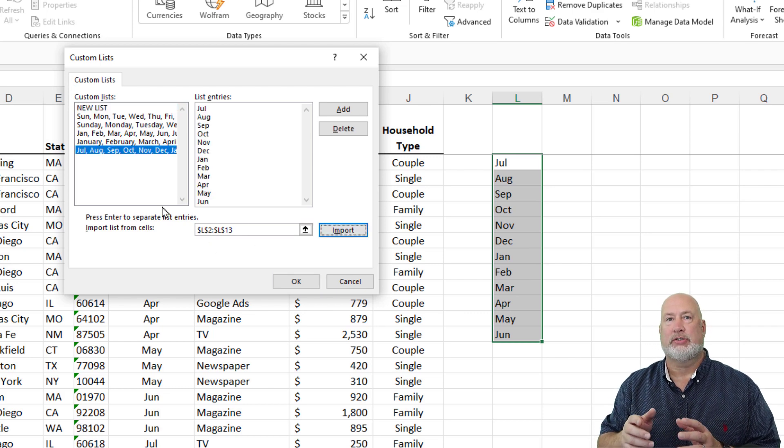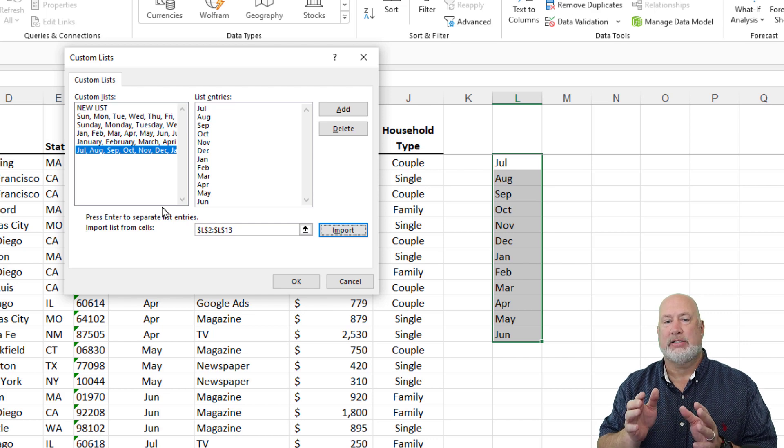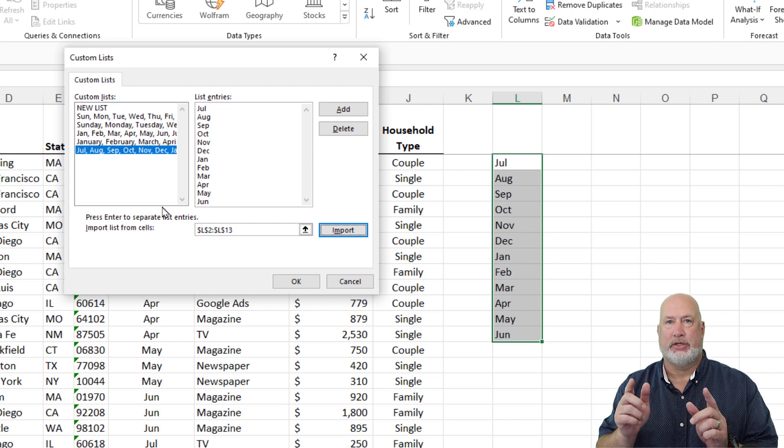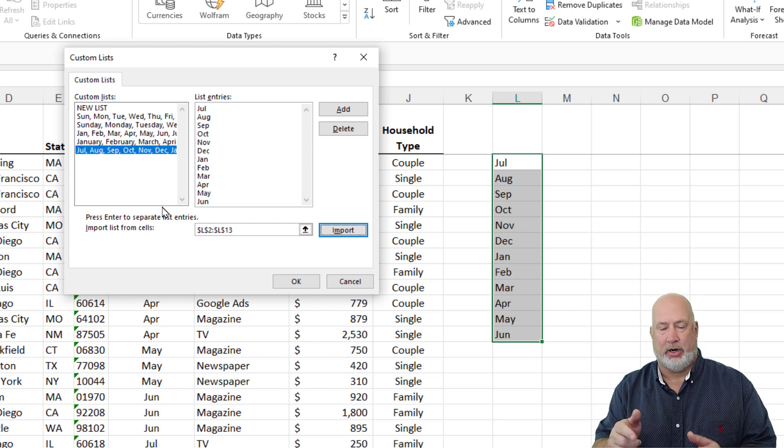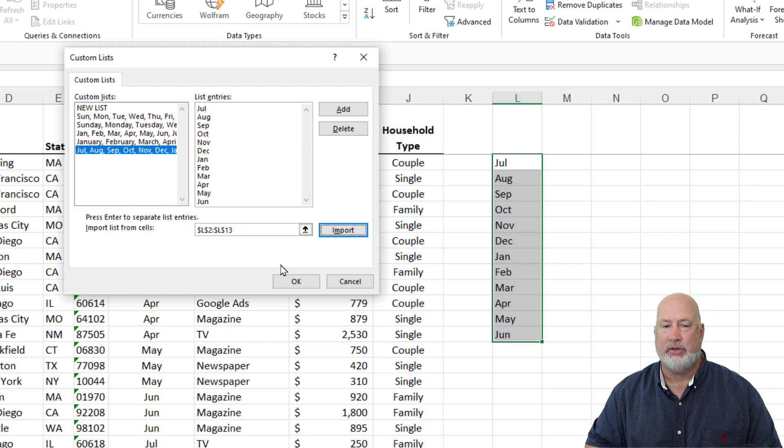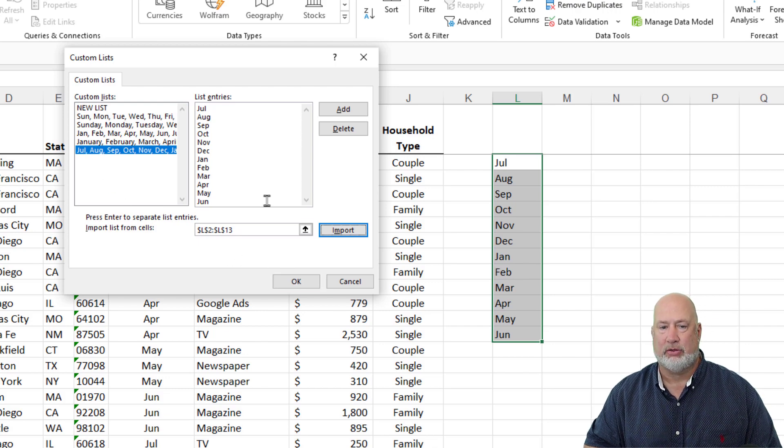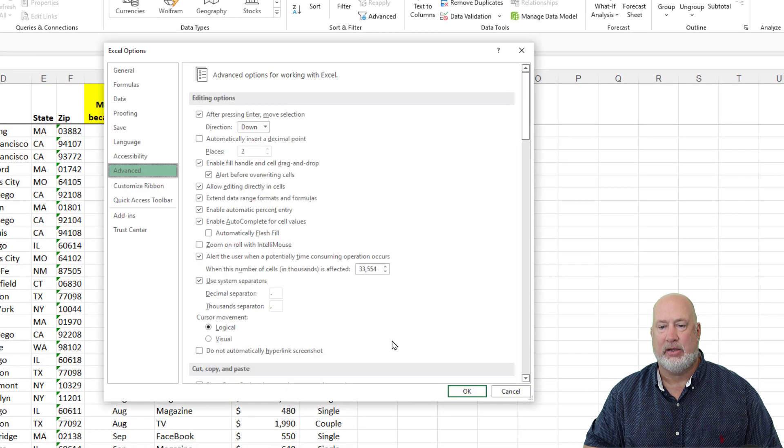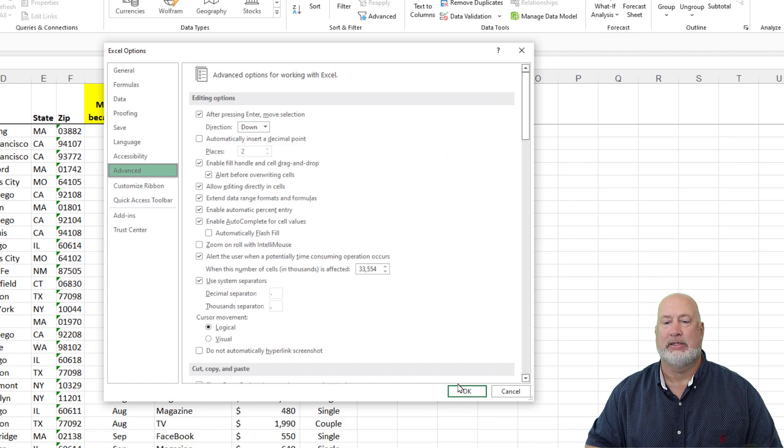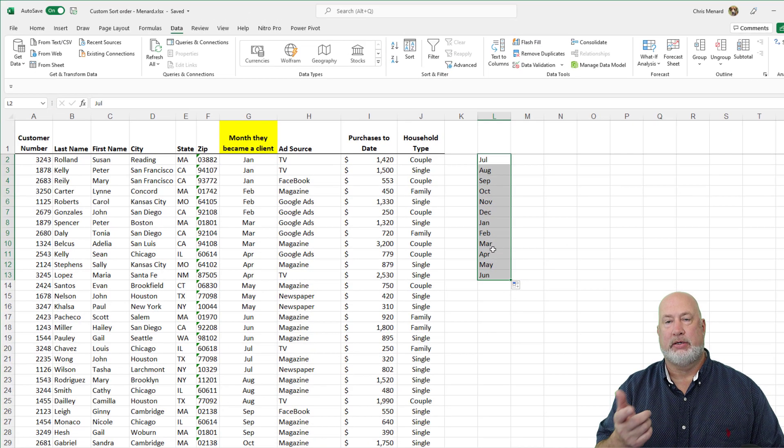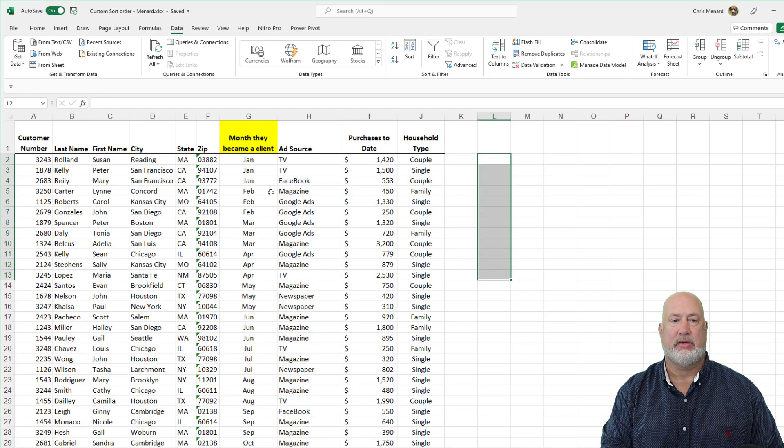It's not just for this file. That is now a custom list on this computer that I'm running. So any file you send me, I can do this July through June Sort. Hit OK. Click OK a second time. Delete what you just did. You don't need it.